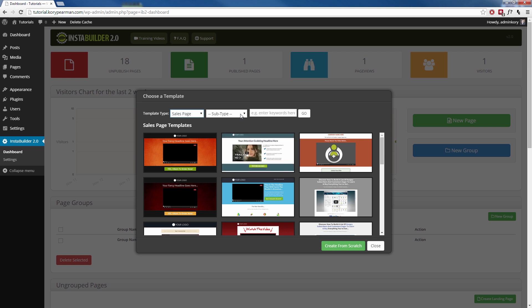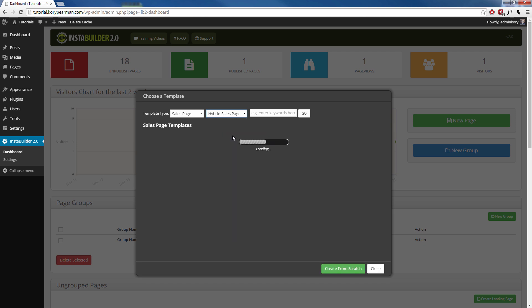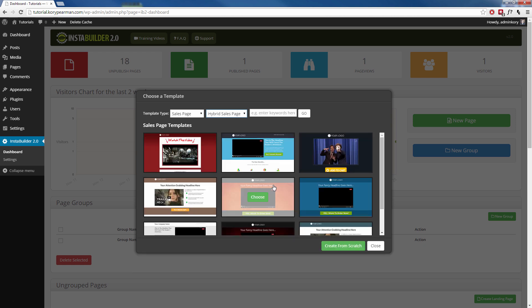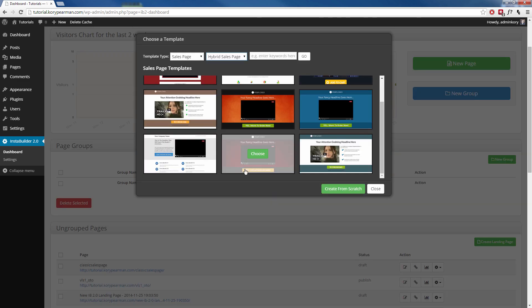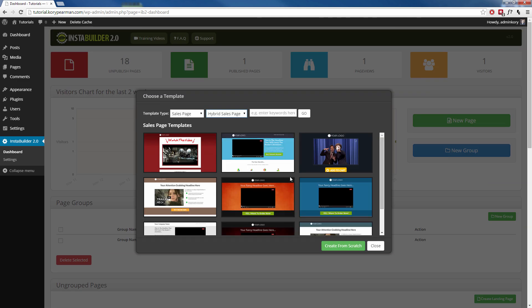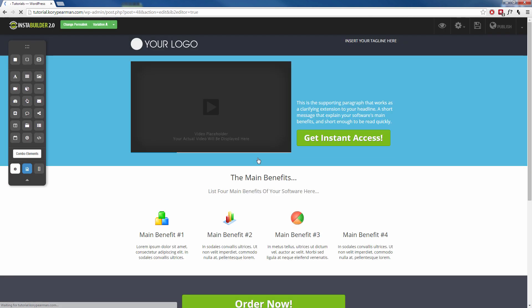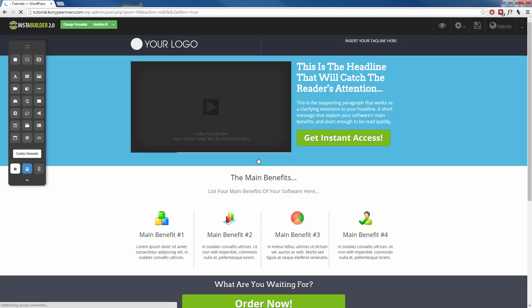And now we can choose a subtype. We can choose tech sales pages, video sales pages, hybrid sales pages, or OTO pages. So it really lets us dial down and get exactly what we want. So let me choose a hybrid sales page, for example. You will see that we have all these different templates that we can choose from, and I'm going to choose this one, for example. Just click on choose, and now it's going to populate for me and load up into my own visual editor.